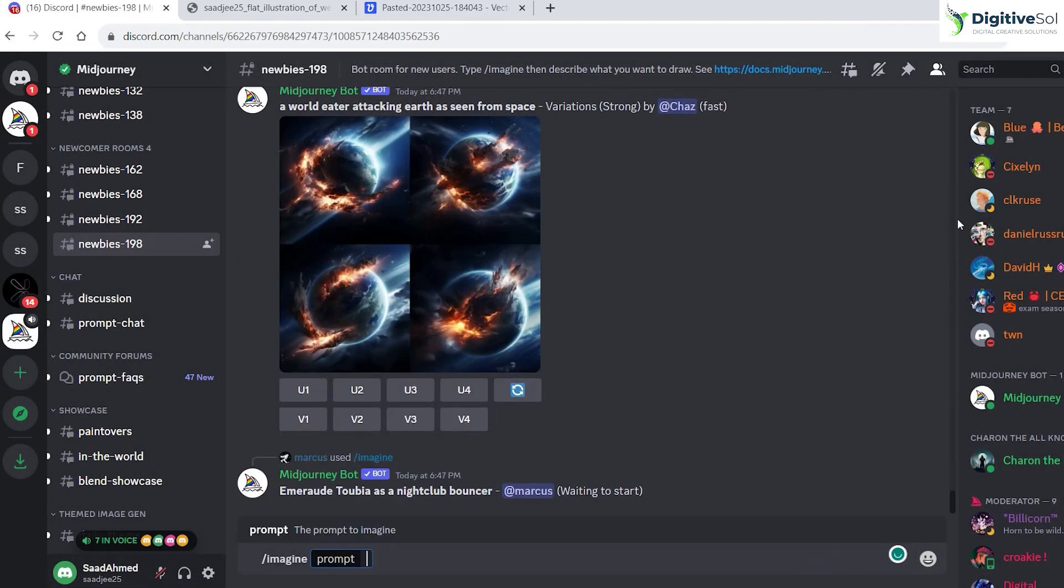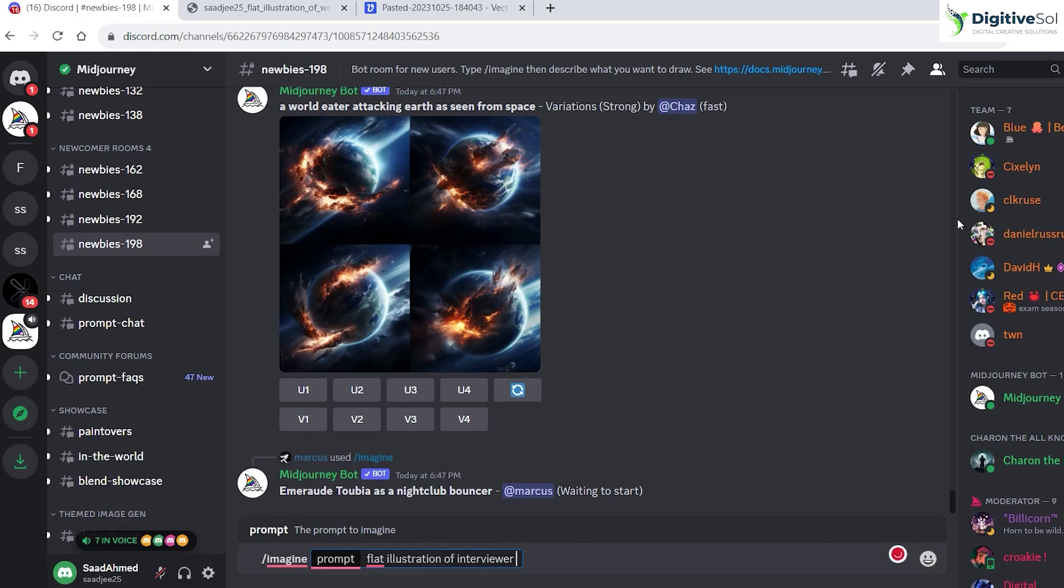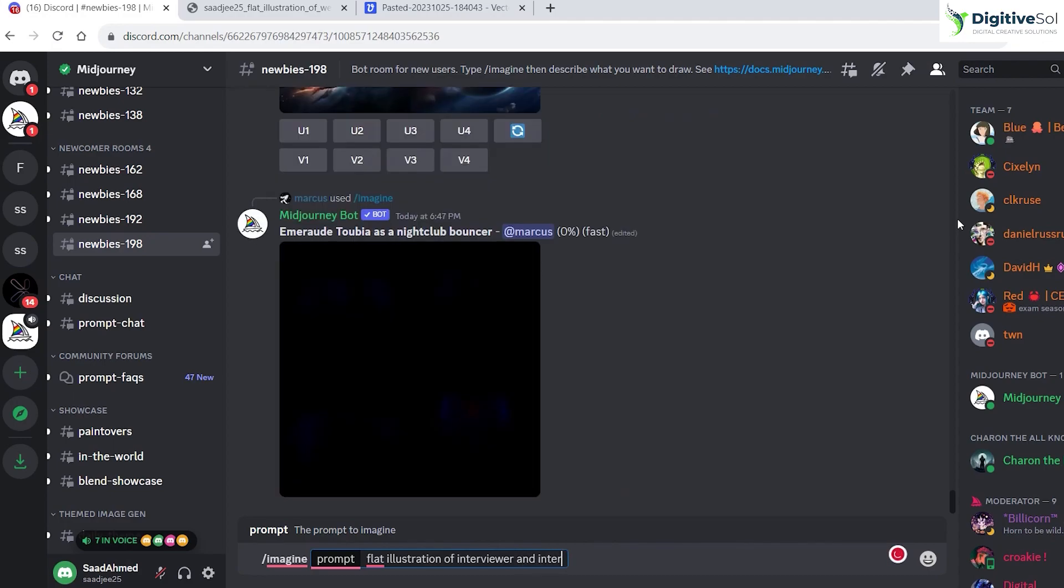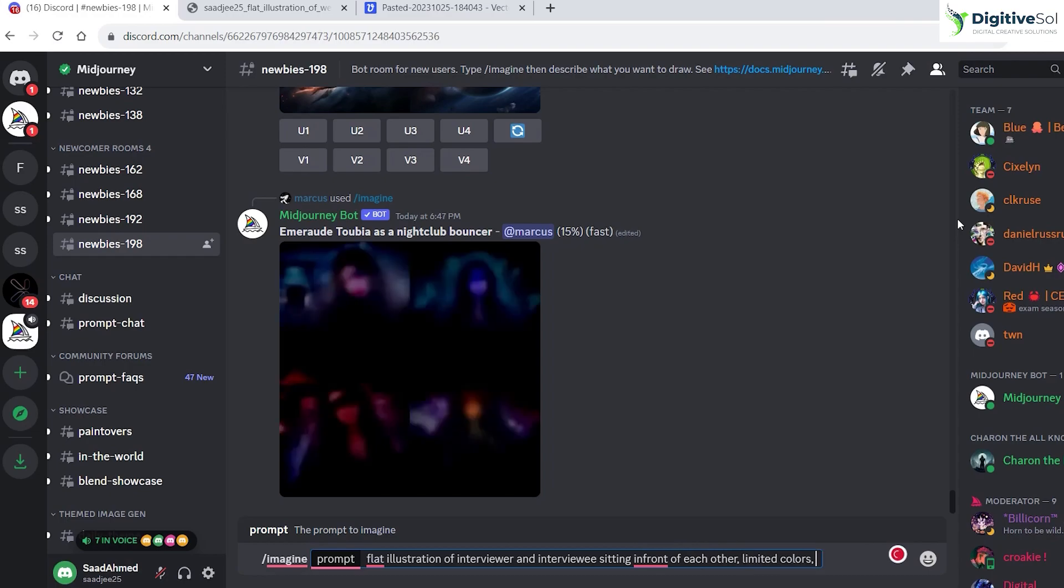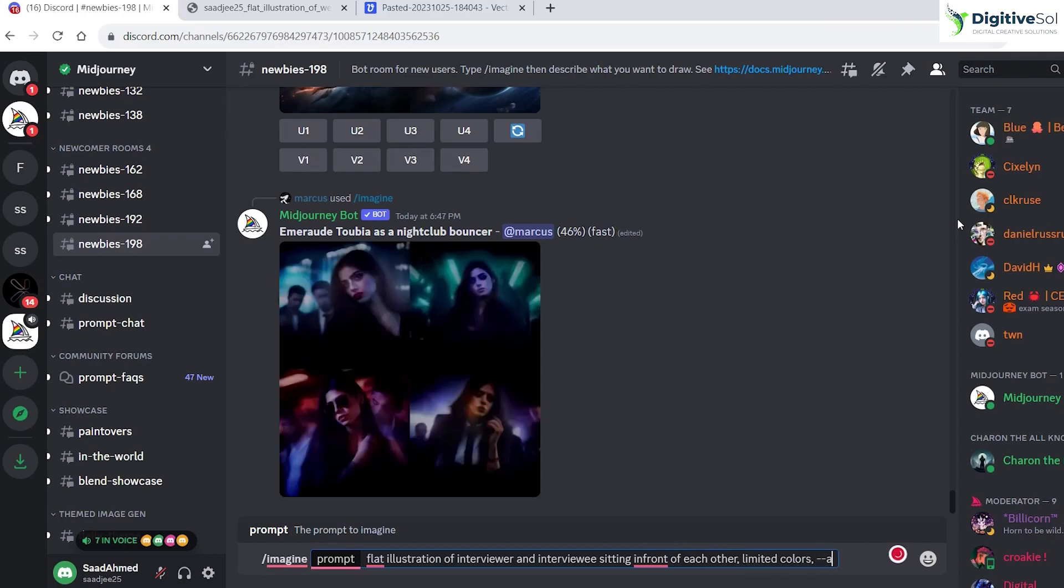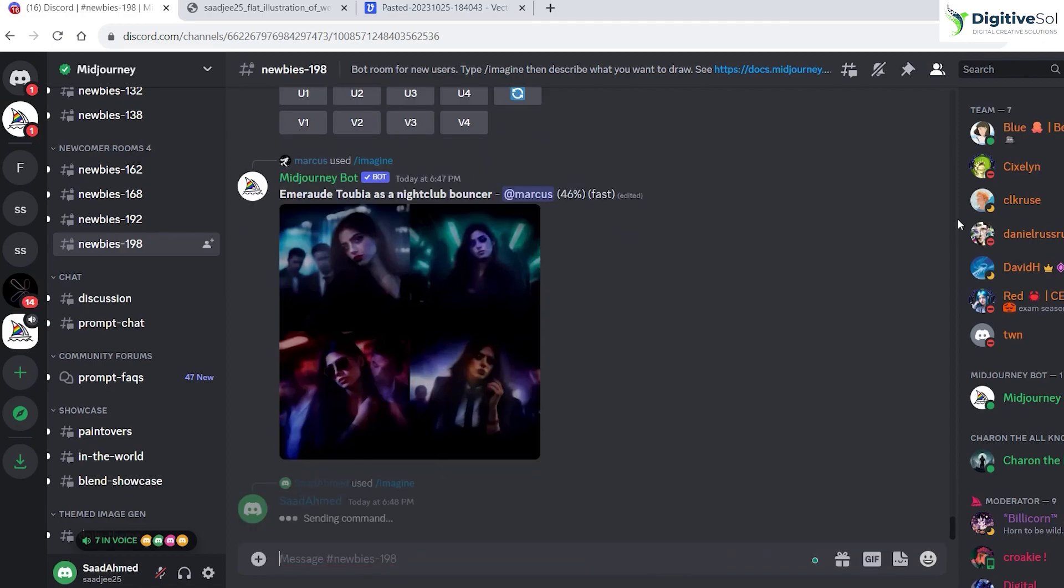What I'm going to do is write: flat illustration of interviewer and interviewee sitting in front of each other, and we are going to use limited colors. The aspect ratio should be 16 is to 9, and the version we are going to apply is 5.2. Let's see what it gives us.